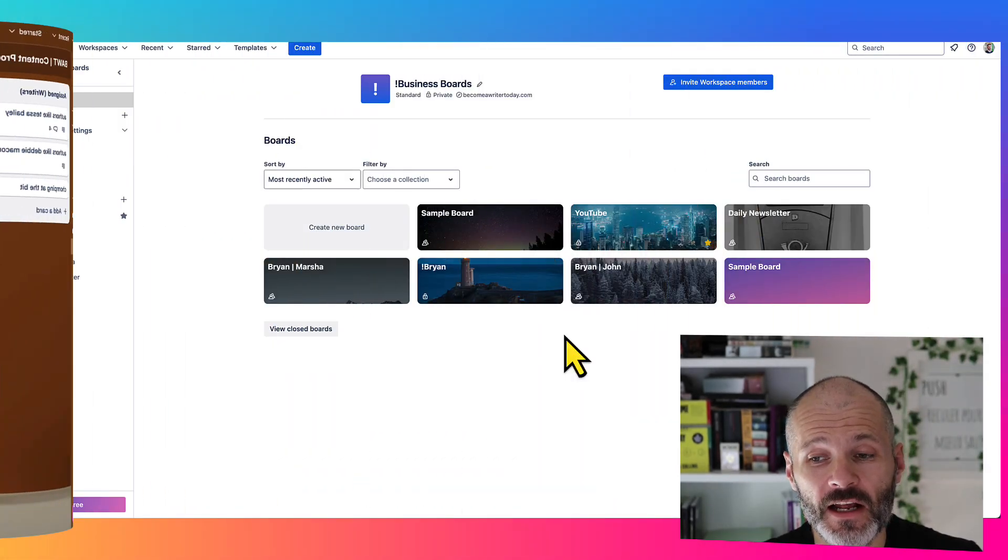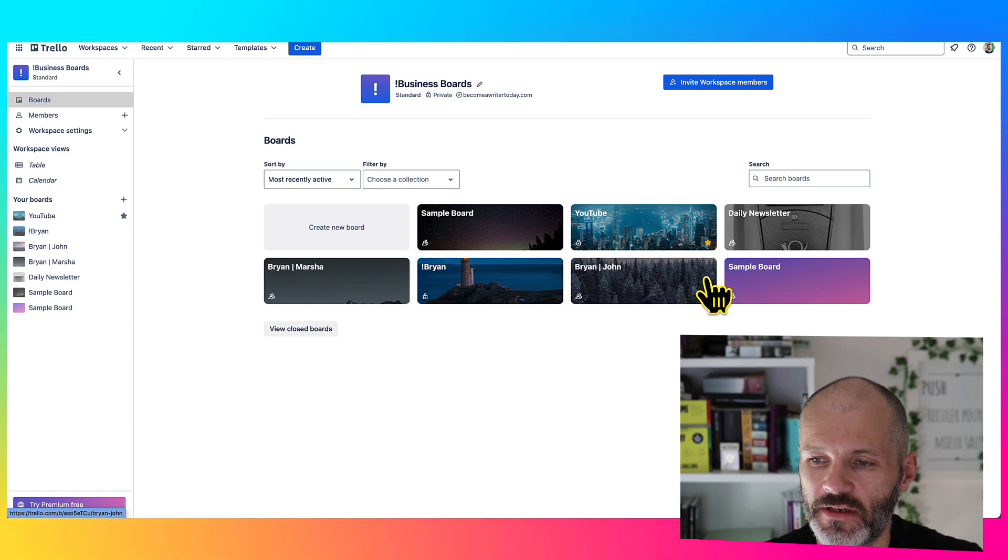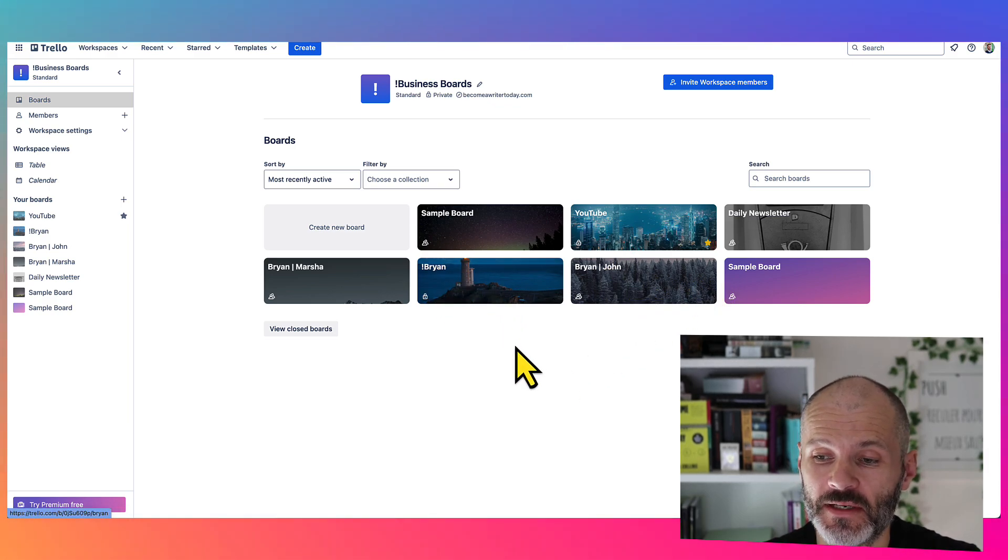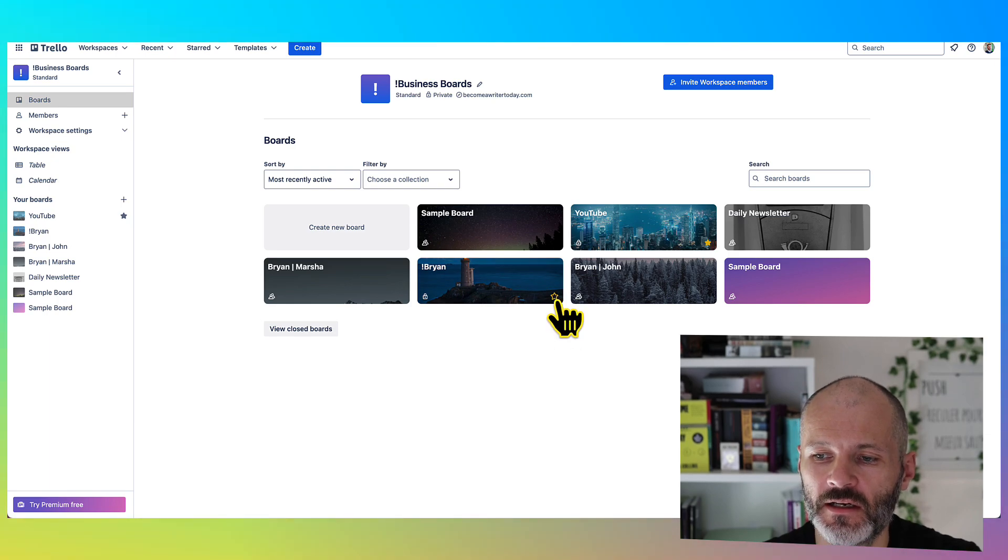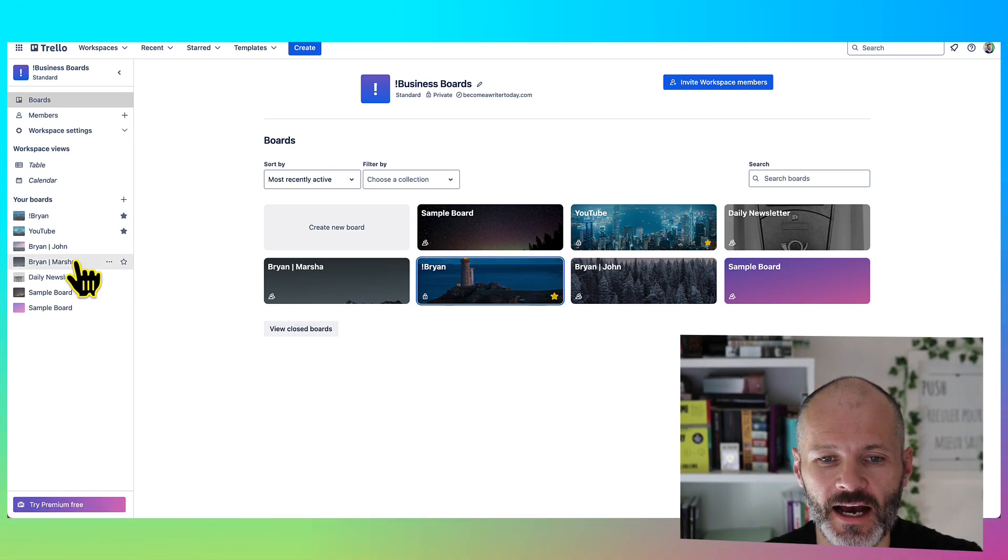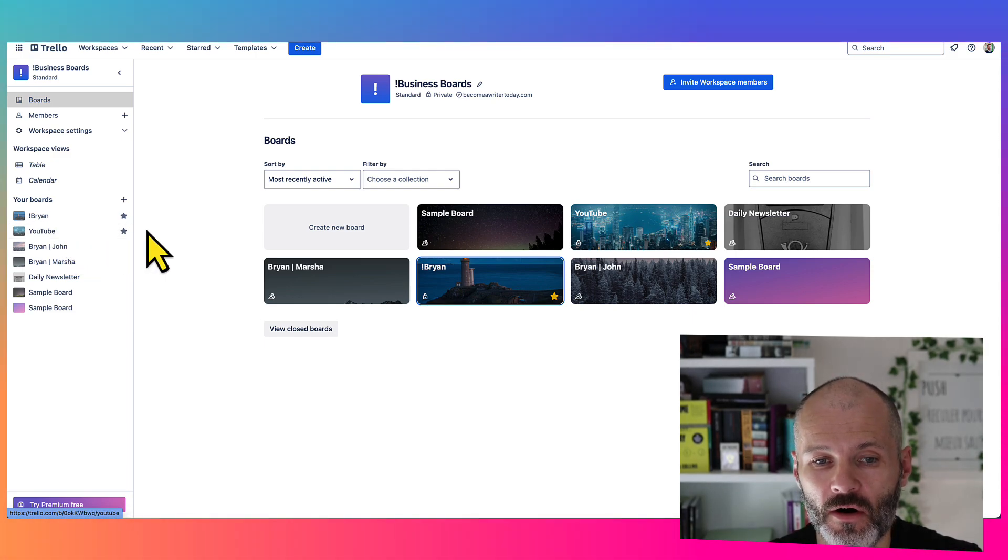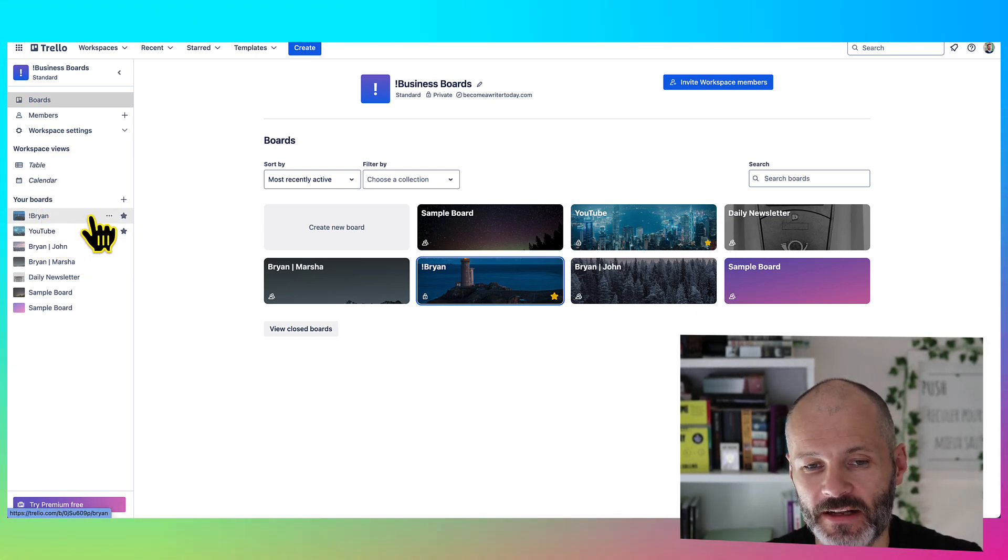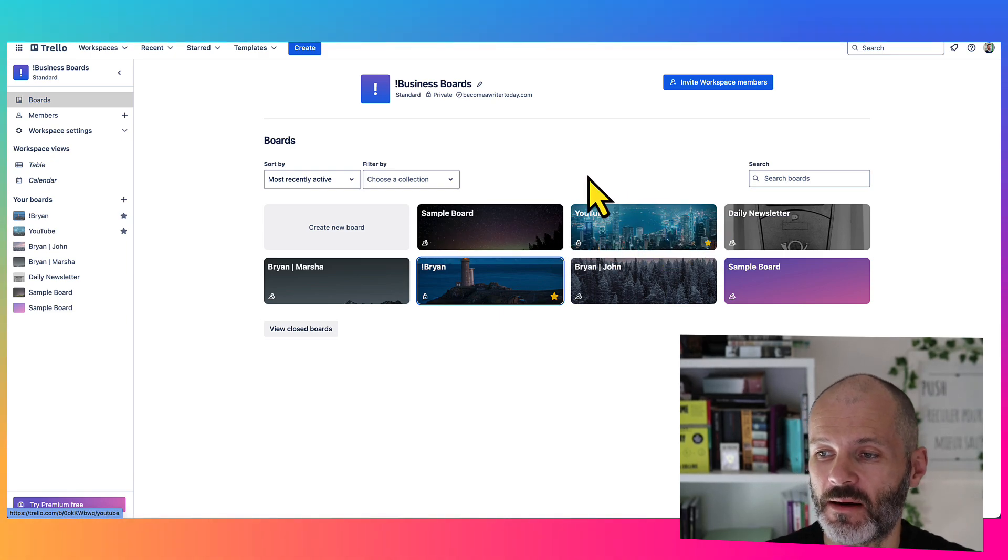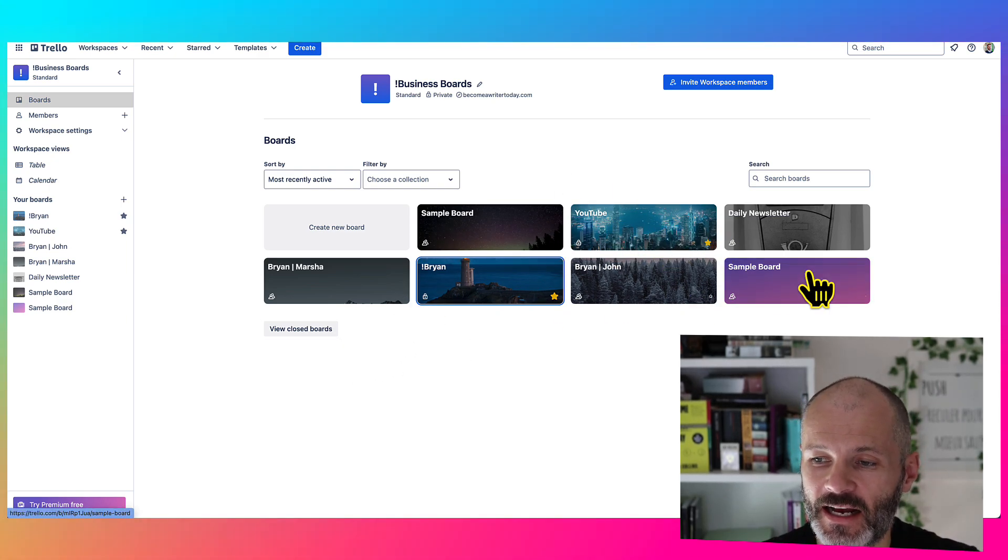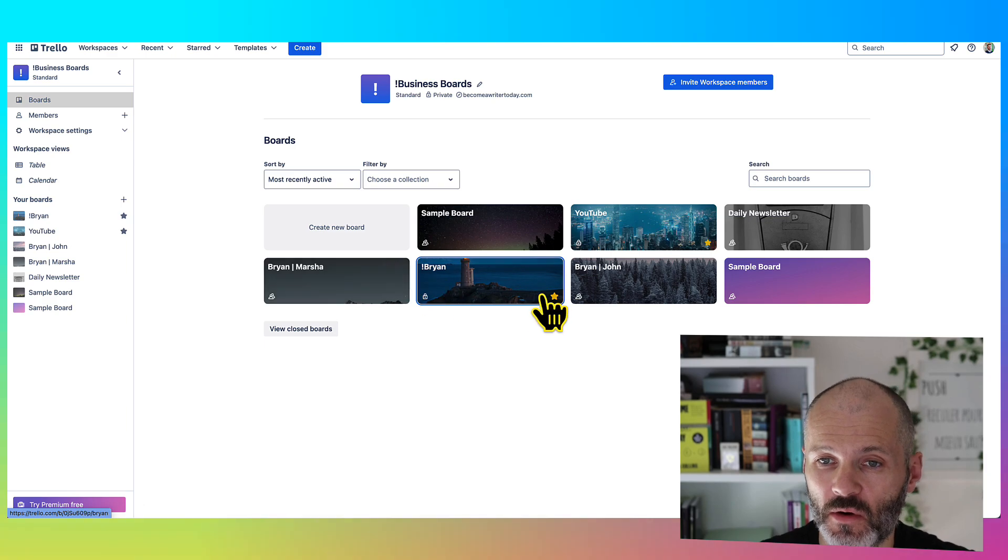If you have a lot of Trello boards, I'd also recommend starring ones that you use frequently. So as an example, this is a Trello board that I use for things that I need to do myself rather than giving to a team member. So I have this Trello board starred. And now I can quickly access it on the mobile app, or basically on the left hand side column, because it's starred. So it basically goes to the top of my list of Trello boards. And like I said, when I had dozens of Trello boards, I did star the most important ones.